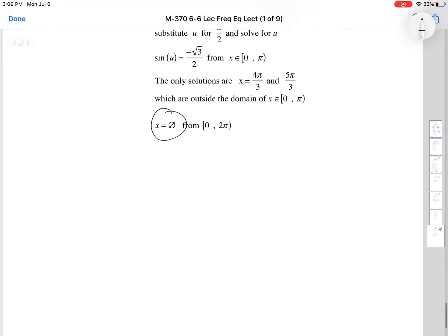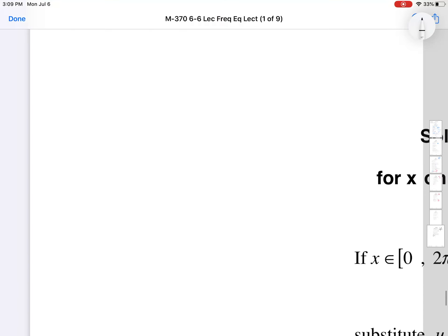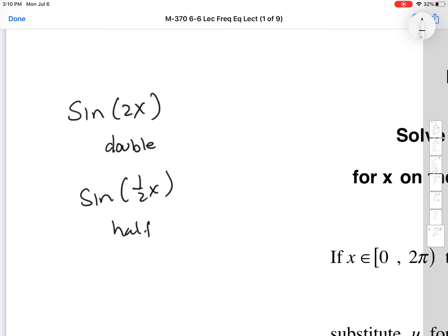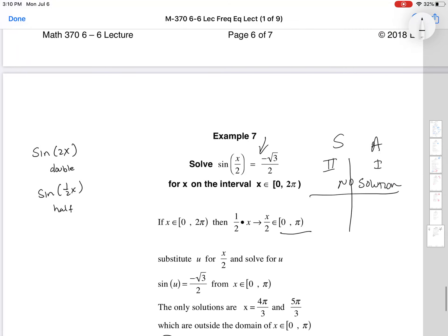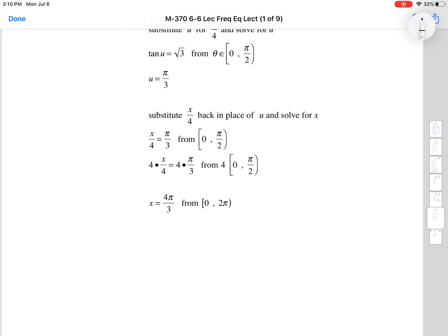These frequency equations are definitely doable. Just remember: if it's sine of 2x, you get double the solutions; if it's sine of (1/2)x, you get half the solutions and look at half the interval. The homework for 6.6 should go well with that in mind. The lesson focuses mainly on sines and cosines, though tangent was covered too. For cotangents and cosecants, you'd just convert them to their reciprocal functions.